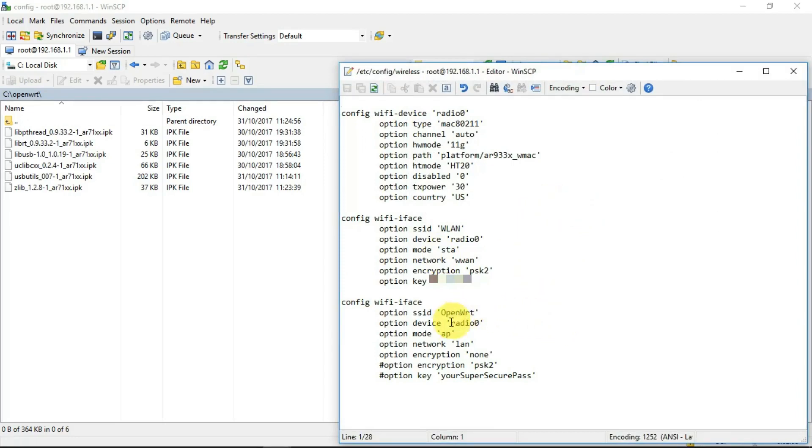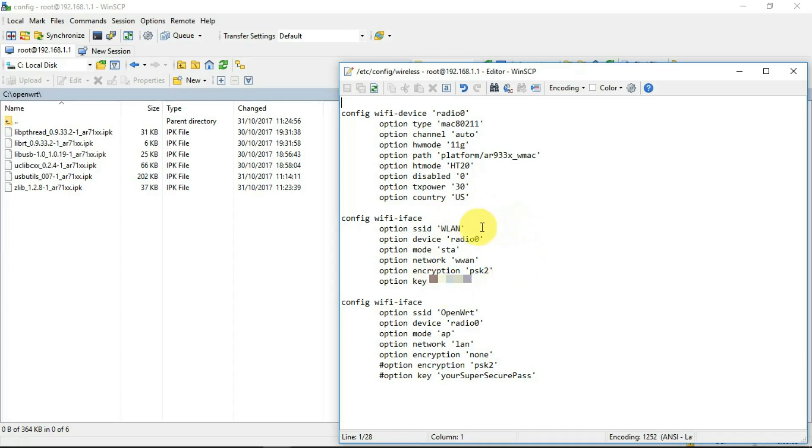So here we have the OpenWRT acting as an access point, which I'm connected to. And in this interface here, it's connecting to my access point on my network.